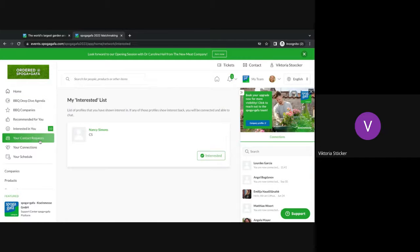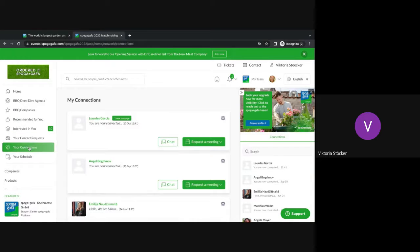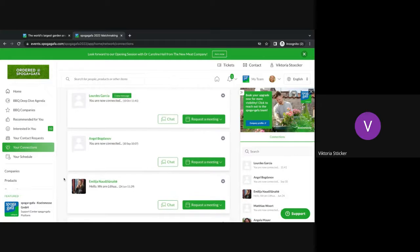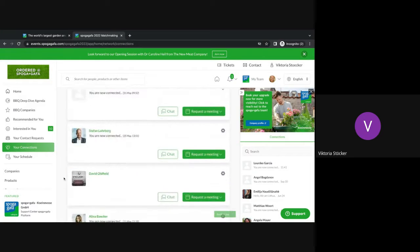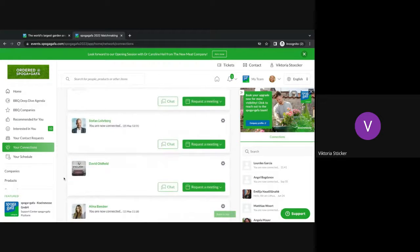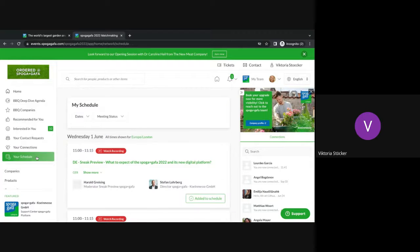Next is the your contact request. So all of the people that you are interested in will be in here as long as they are not interested in you. Then you're also having your connections. Again, these are all the people that had a handshake with you and you can either start chatting or requesting a meeting.